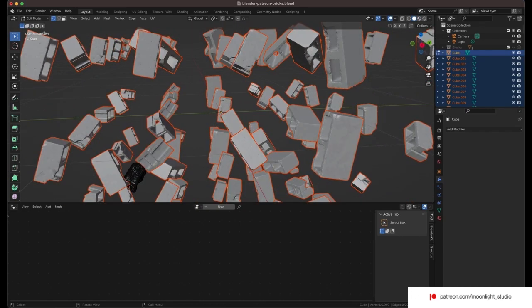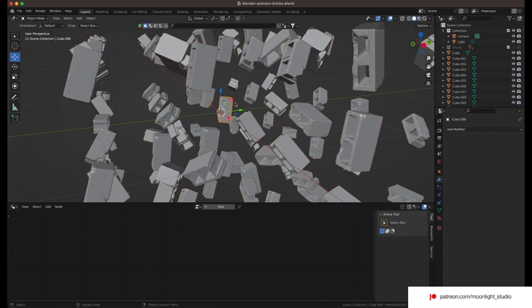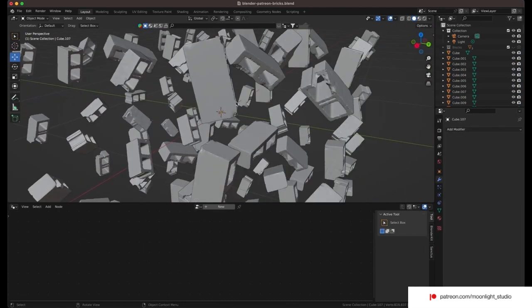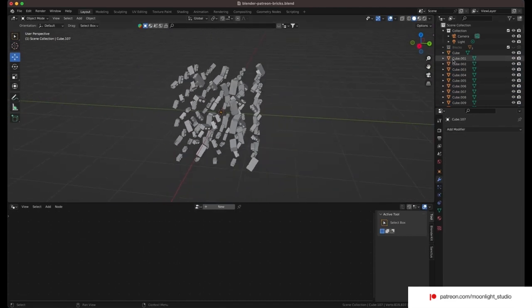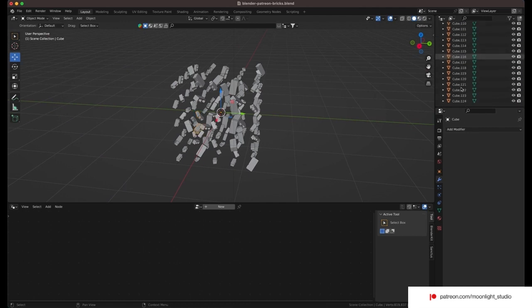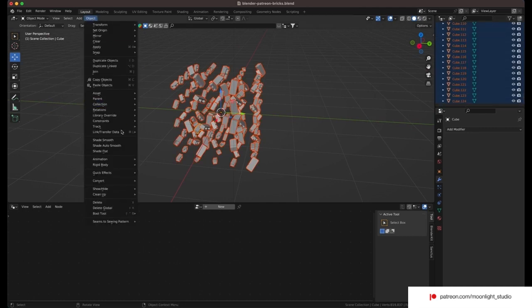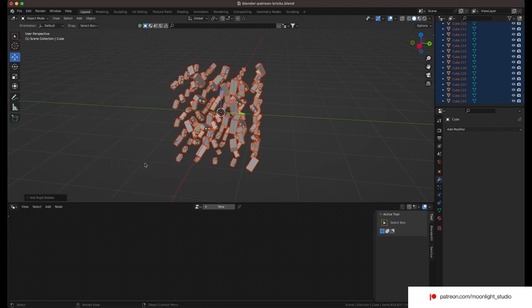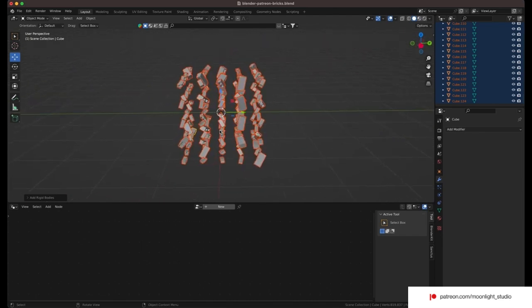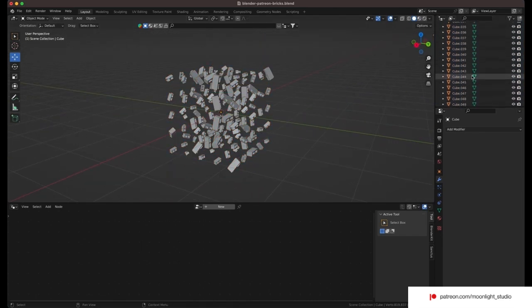Before we dive into how to add a rigid body modifier, we need to remove the block in the middle as it causes glitches later in the simulation. We want to put our attractor or force in the middle of the scene and there shouldn't be any object there. Now, we need to add the rigid body modifier to each block. We select all of these blocks and from the object tab, rigid body, active, we assign a rigid body modifier to all blocks at once.